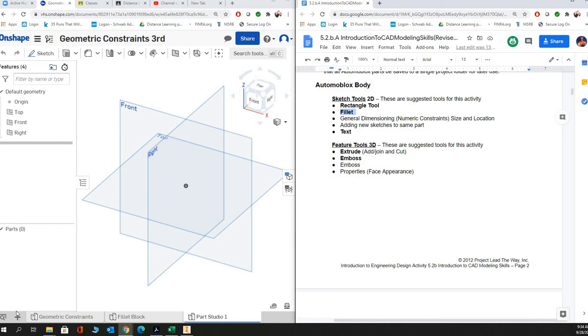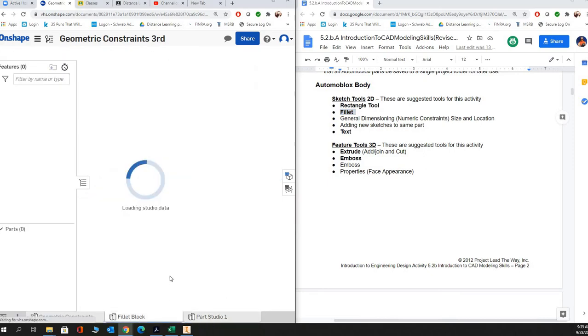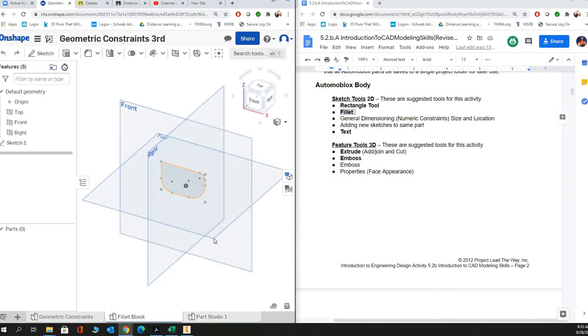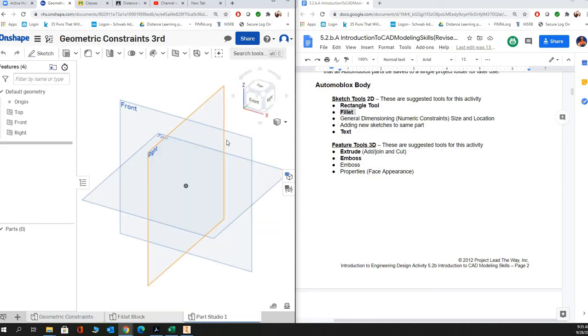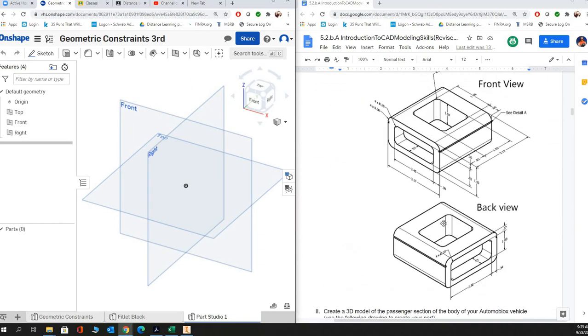So we're going to start by creating a new part in our geometric constraints file for my third grade class and obviously you don't have to do that if you're just watching this video randomly. But for my class you guys need to create it in that same file. I'd like to see all the part files in here. Here was our last video with the fillet block where we kind of introduced how to use the fillet tool in a sketch.